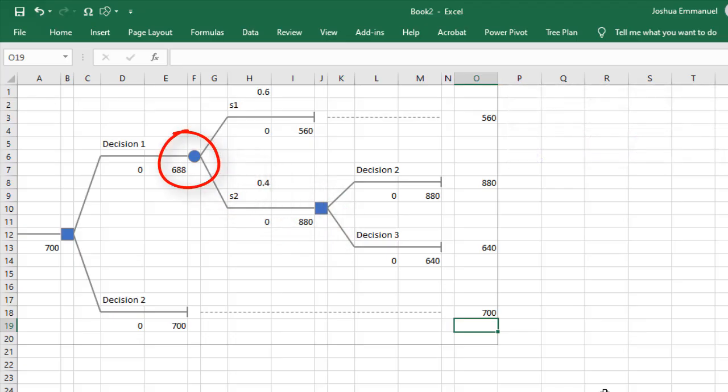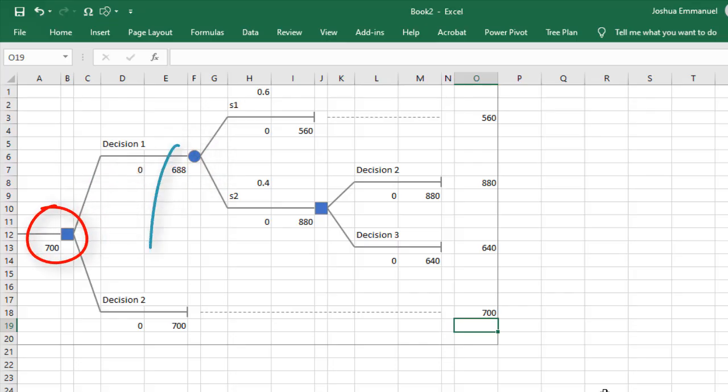And here, it calculates the expected value. And it chose the better value of these two.